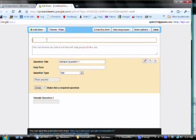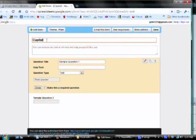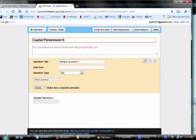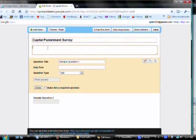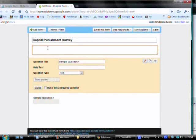Now you need to name your document where it says Untitled Form. I'm going to call mine Capital Punishment Survey. Now, it's a good idea to tell people why you're conducting the survey, because that will increase the likelihood that they're going to participate.